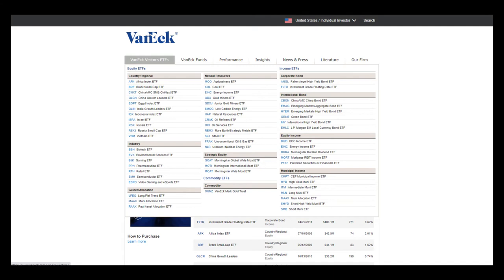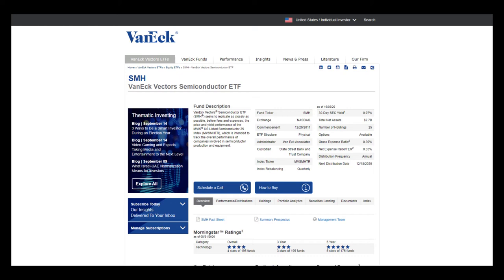Looking beyond just semiconductors, VanEck has exchange traded funds focused on investing all over the world in many different sectors and industries. SMH currently has $2.63 billion under management, all focused on the information technology sector in the semiconductor industry.